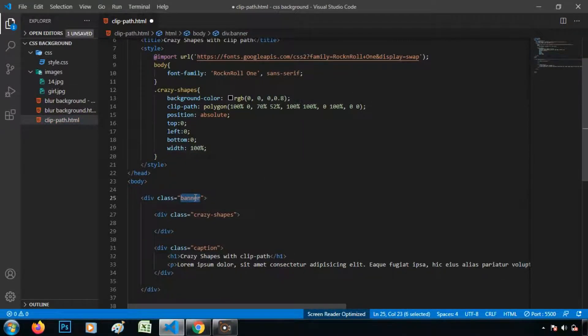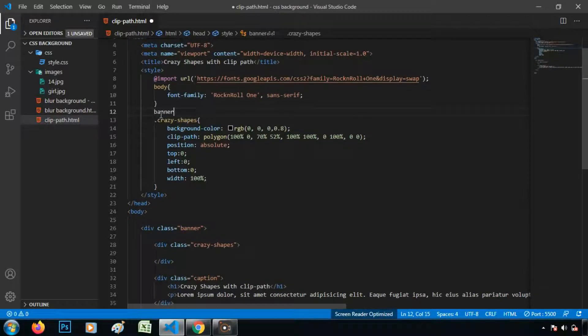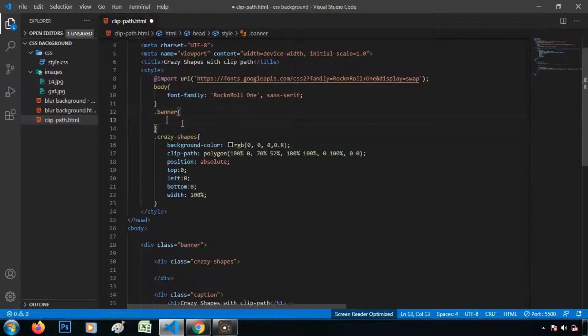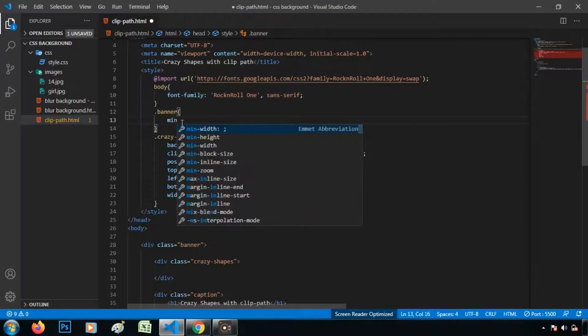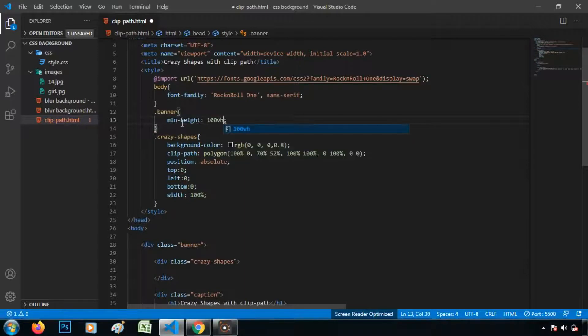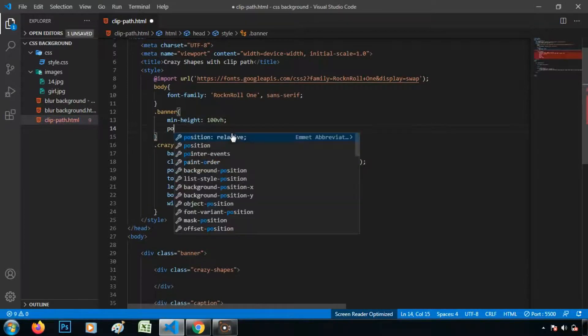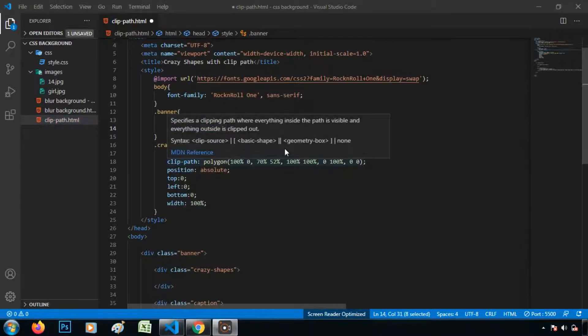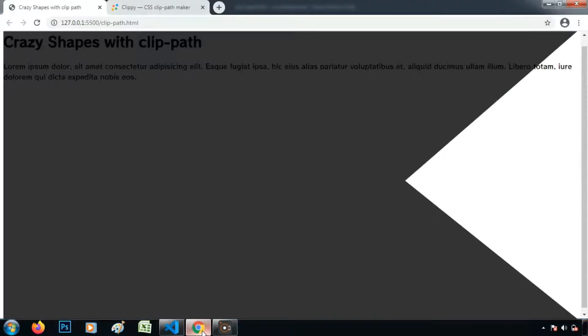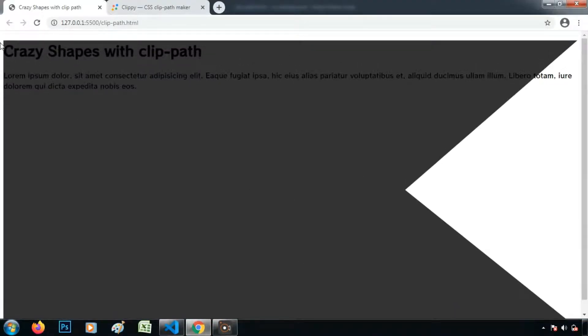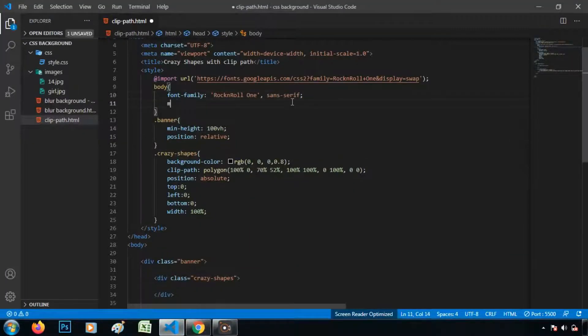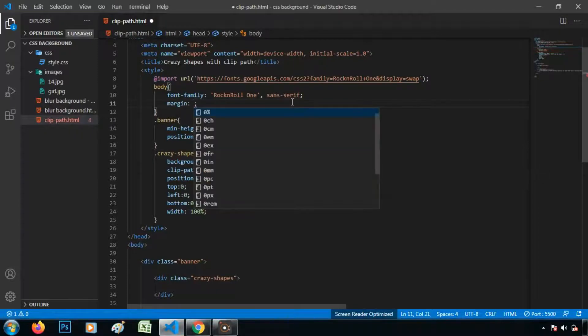And let's take the banner and give the height of minimum height 100vh. And because it is position absolute, it will be position relative. Save it. So let's give the margin 0.